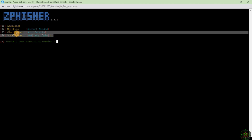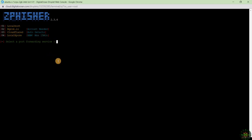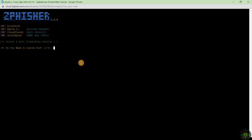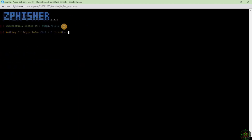We will not use any of the provided tunneling services since they have been flagged and suspended by Google. A secure browser would display a suspended warning message to our victim. Instead, we select option 1 — localhost. It asks if we want a custom port; I select no. The phishing web page is now running on our new IP address.